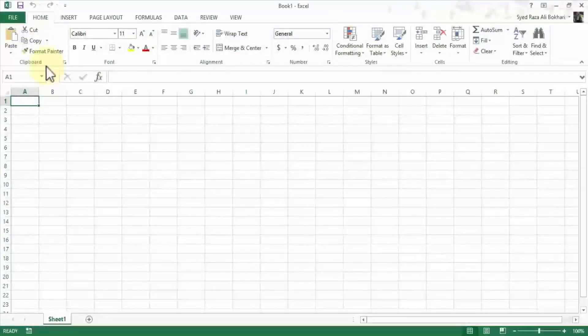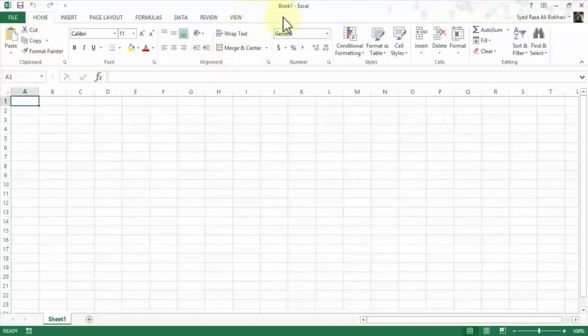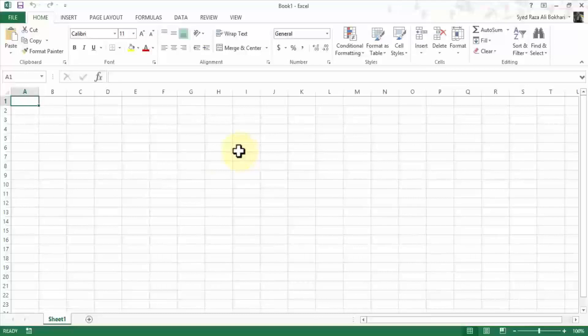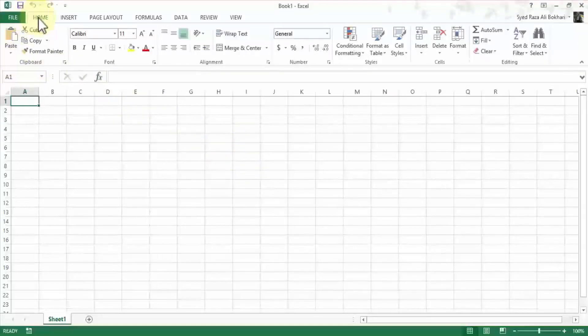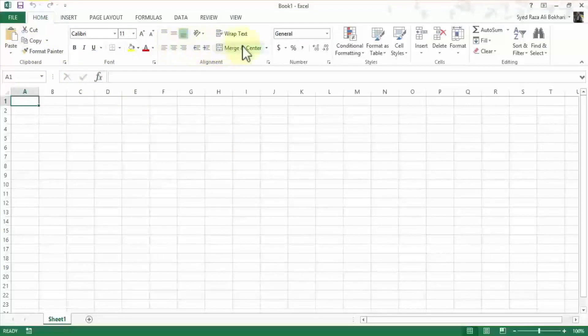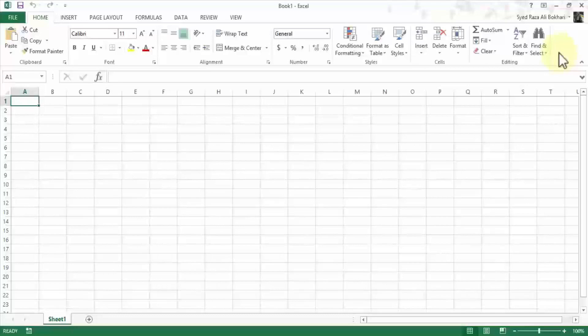So once you open up Microsoft Excel like I have right now, which is a book one, just blank spreadsheet here, the ribbon is right under the menu. So this entire upper part of the screen is called the ribbon in Excel.